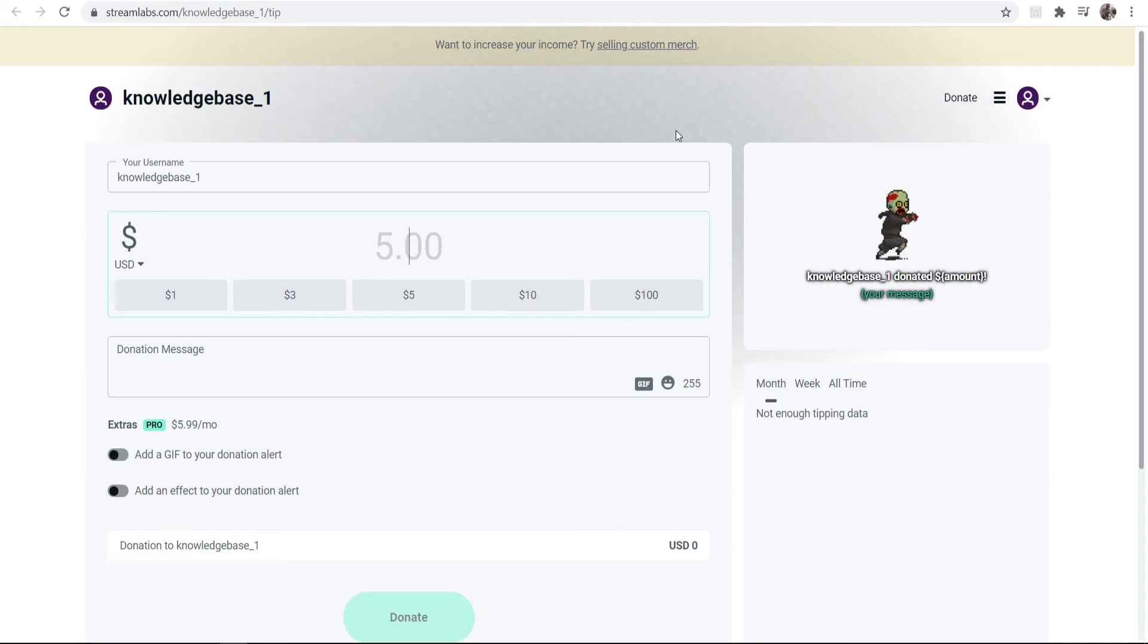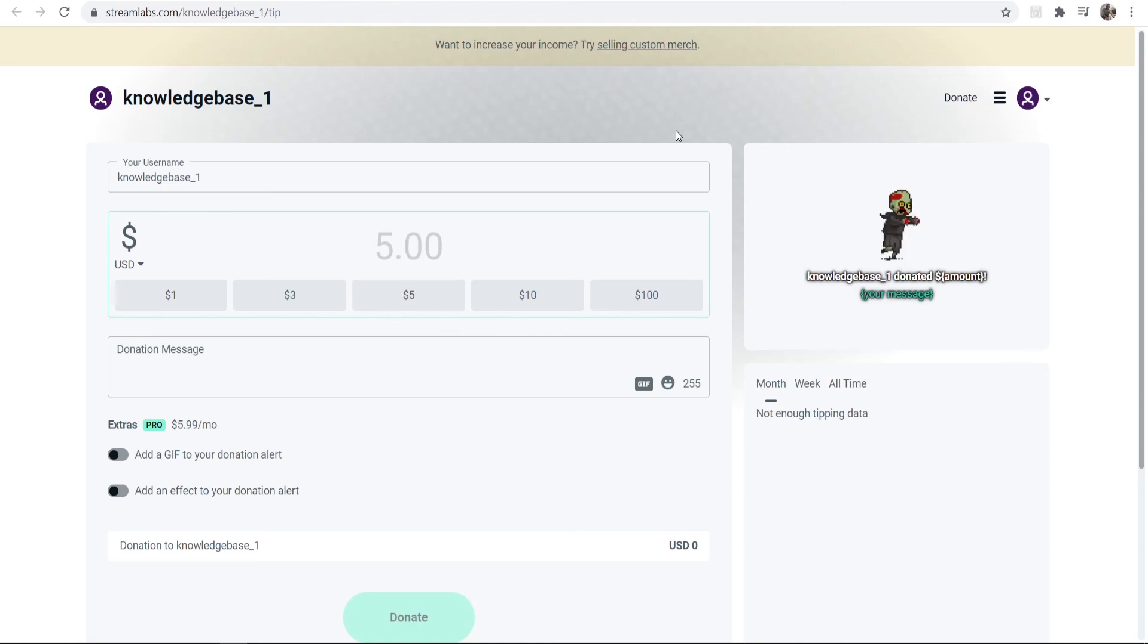Now what you need to do is go and add this donation link to your Twitch stream. I've made a video showing you how you can do that—I'll leave a card here, or you can go and click on the link in the description below. Thank you for watching this one. Please do leave a like and comment down below if it was helpful.